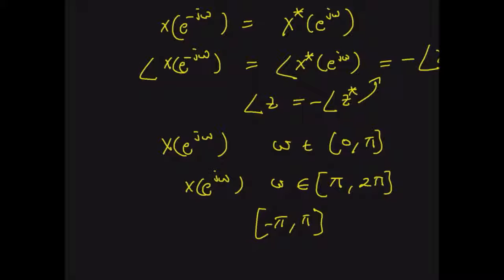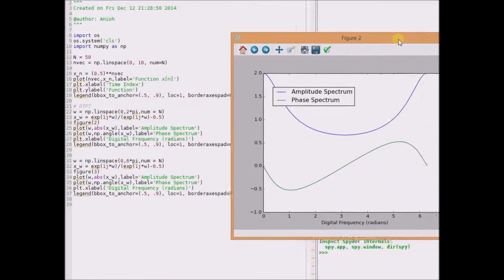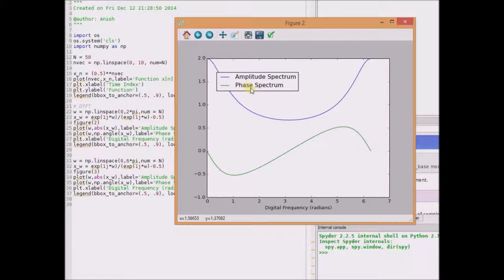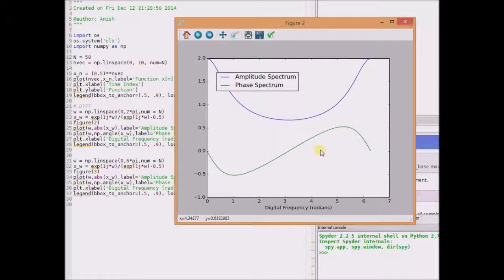Let us look at a Python code illustrating this concept. We can clearly see that the DTFT of the sequence x(n) is shown by this plot. The blue one shows the amplitude spectrum, which is clearly symmetric with respect to omega equal to π — that is, values on the left side of ω = π are exactly the same as the values on the right side. For the phase spectrum, the values on the right side of π are exactly the negative of the values on the left side, that is, the phase spectrum is anti-symmetric.